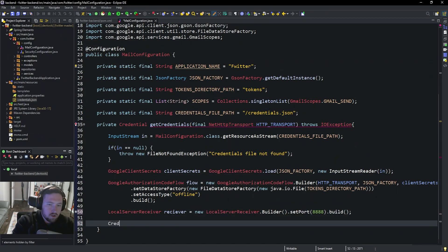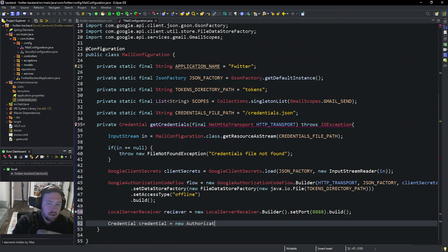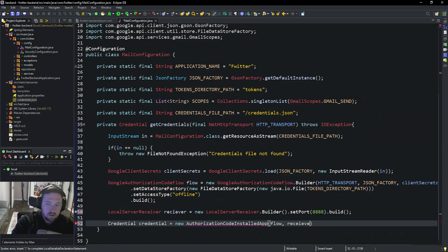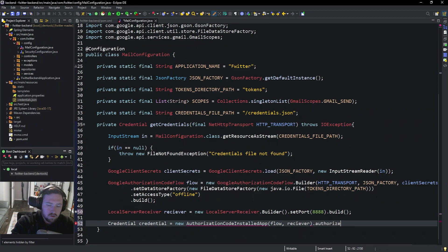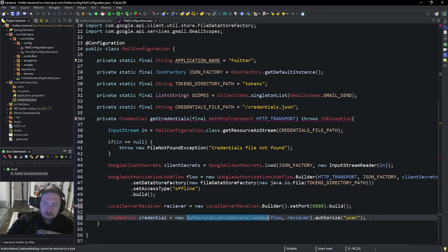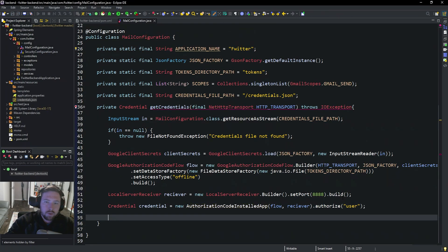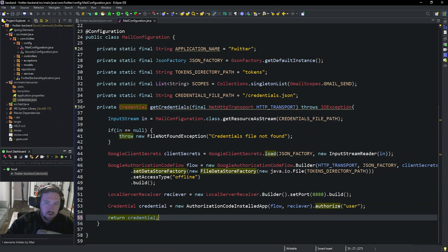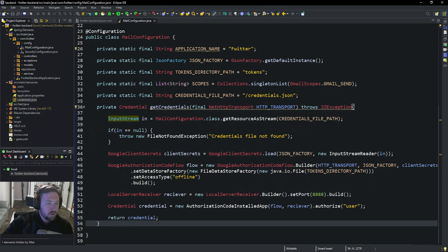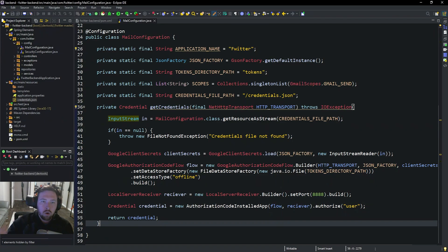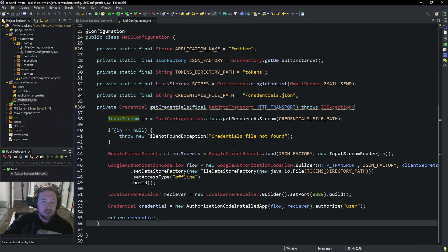And then finally we can create the credential. So Credential credential equals new AuthorizationCodeInstalledApp. This is going to take in the authentication flow and the receiver. And .authorize the user. So all of this just to authorize a user to use or authorize our application to allow us to send emails through my user or through my account. Go ahead and return that credential like so. So boom. Essentially what this method is doing is whenever our application first runs we're going to try to get an access token to actually send emails as myself or as Unknown Coder. So it's going to run, it's going to say hey go to this link. Whenever you go to the link it's going to take you to an OAuth screen where you put in your username and password and you say okay authenticate. And it's going to let us use the email as me.